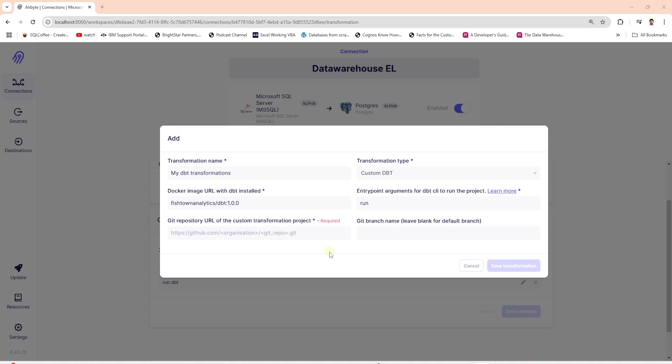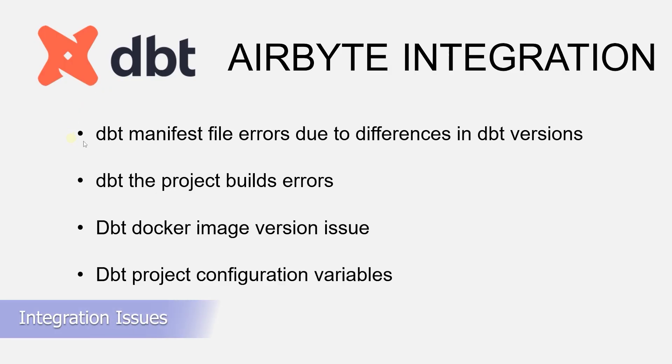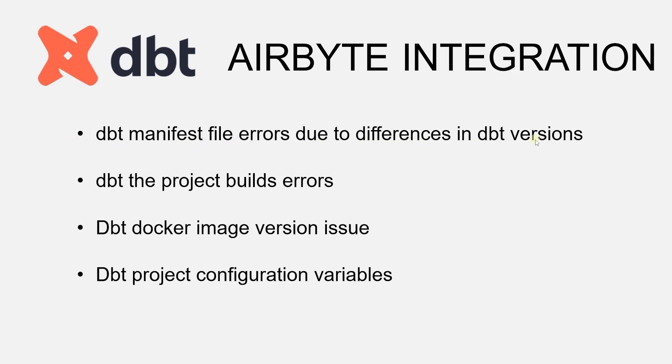However, you may run into issues. For example, the dbt manifest file error may come up due to differences in dbt versions. Therefore, we want to make sure our dbt and dbt plugin have the same version.